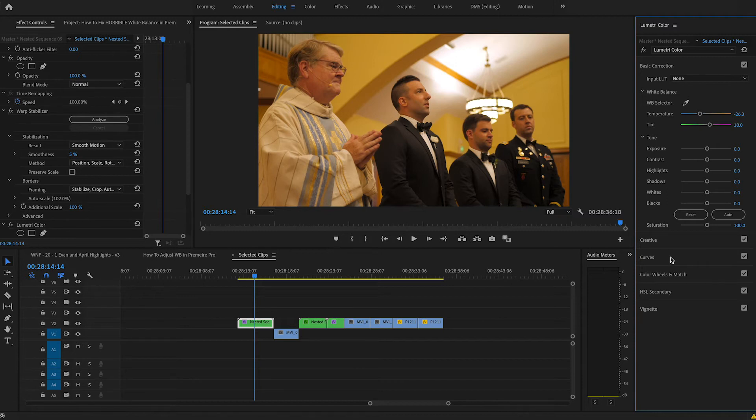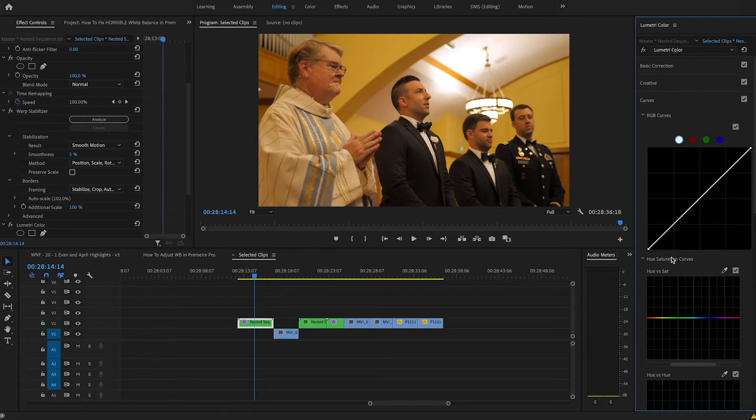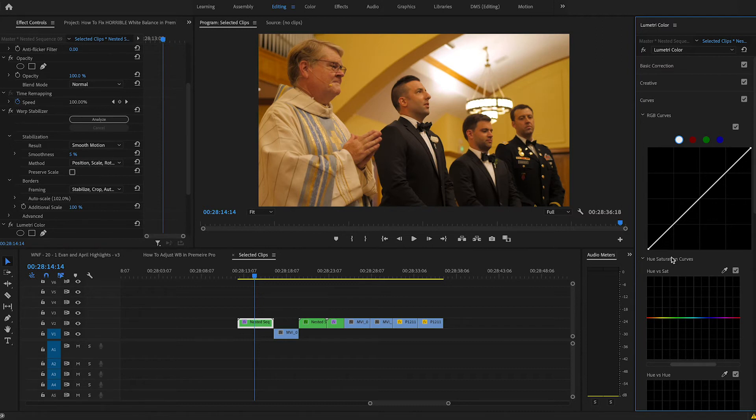So the next thing that I'm going to do is come down to my curves, and this is where I'm primarily going to be for the majority of fixing the white balance in these clips. I find that the curves are a lot easier to navigate. So you can also do this in Final Cut Pro as well with their built-in RGB curves and Hue vs. Sat curves.